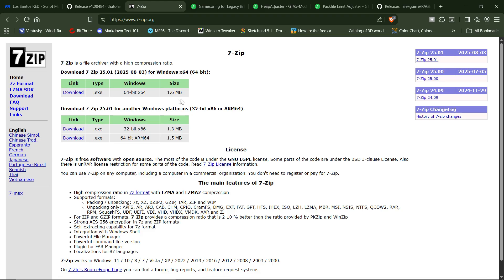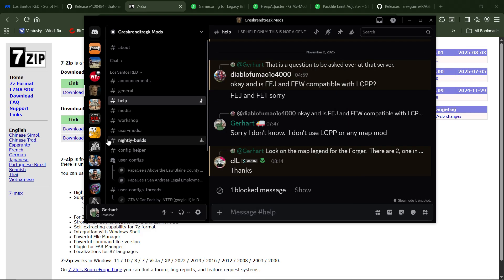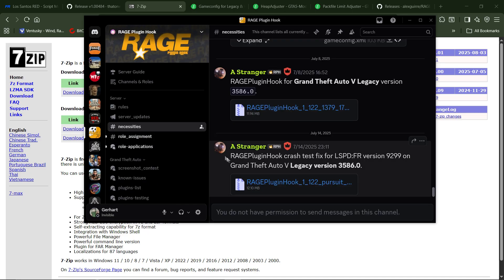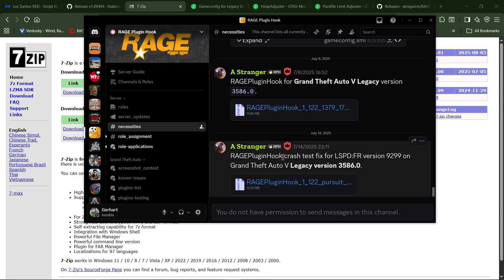Another thing you're going to need is the Rage Plugin Hook. You're going to have to grab that off of the Rage Plugin Discord. You've got to forgive me because I cannot see. If we go over to Rage Plugin Hook, it's going to be under Necessities. The bottom one here, at the time of this recording, is for LSPDFR and dealing with crashes. I recommend the one just above it — the Grand Theft Auto V Legacy version. I wouldn't recommend the bottom one because that's specifically made for the crashes, and I honestly don't know if it will work correctly with LSR.